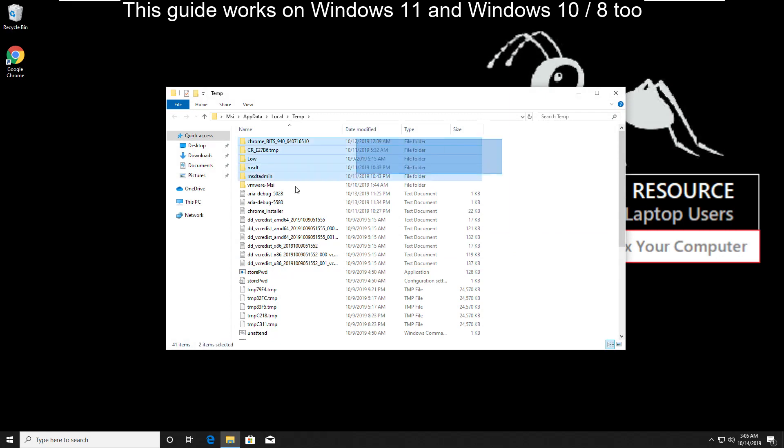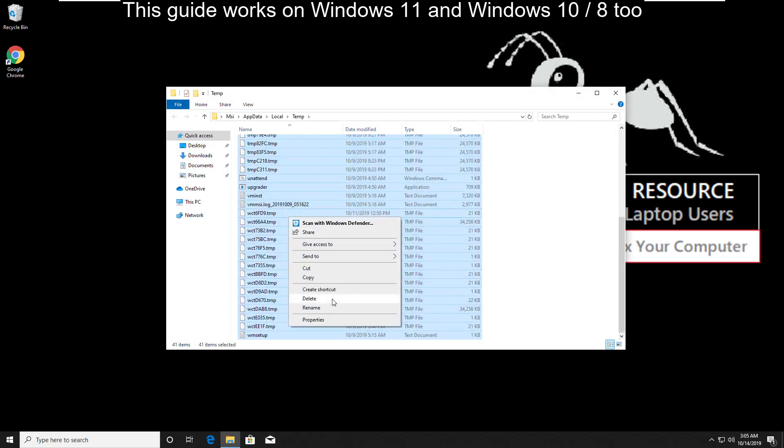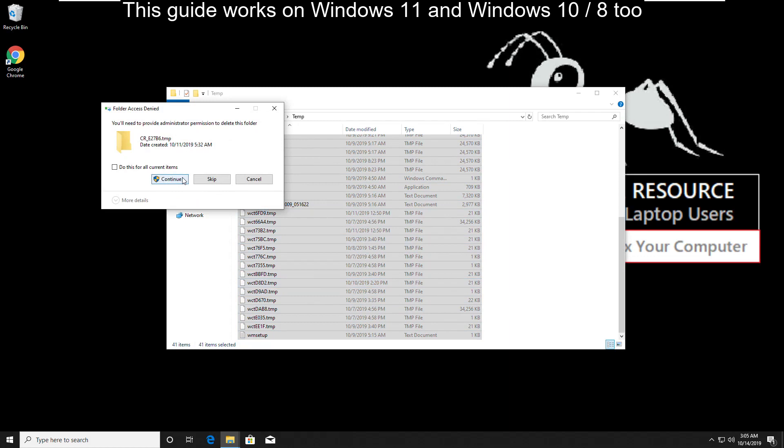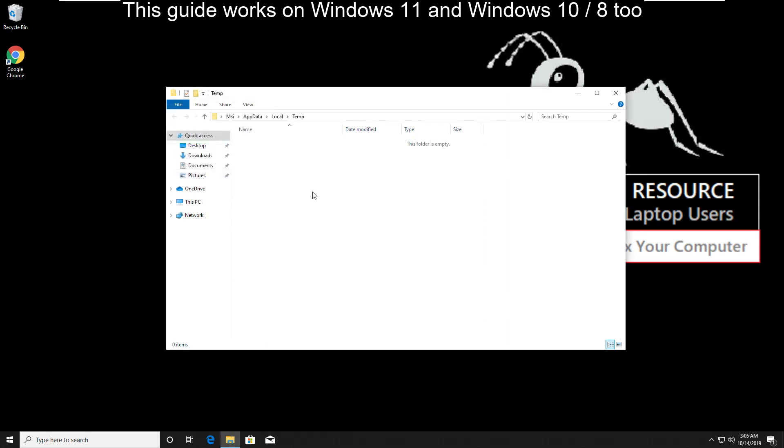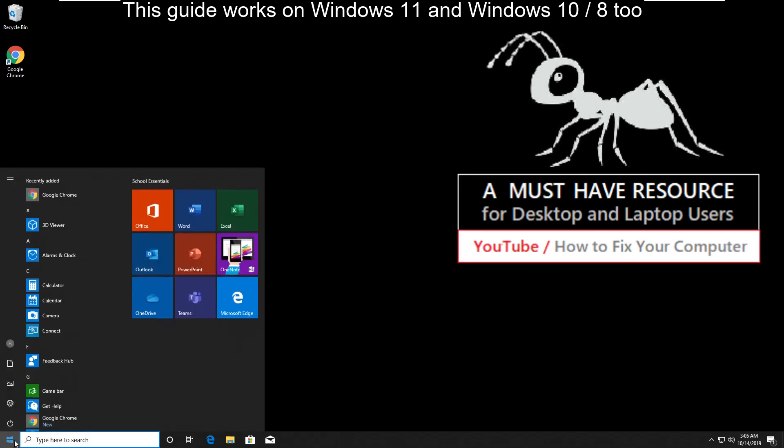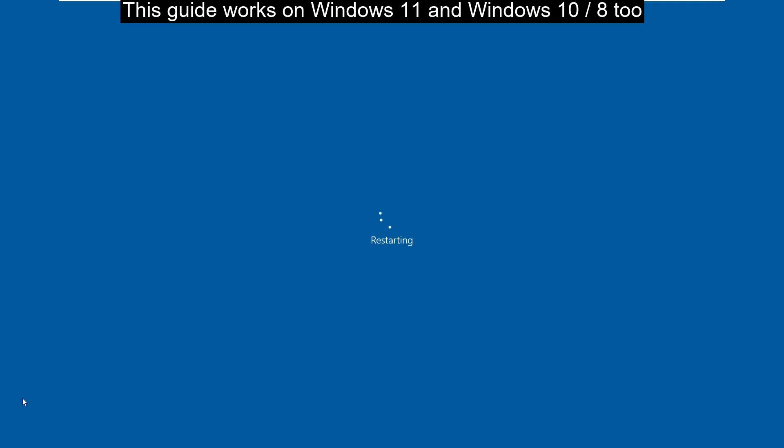Then select all files and delete them. Close all windows, go to start and restart your computer. I am sure that this will solve your problem. You are good to go.